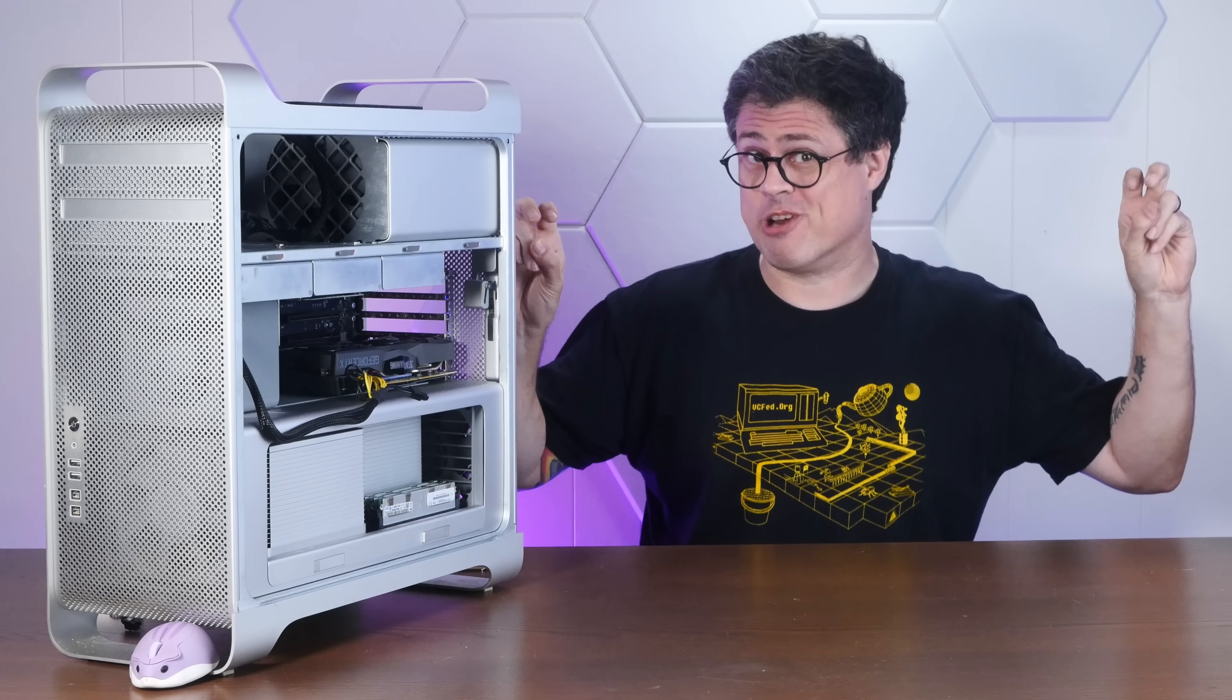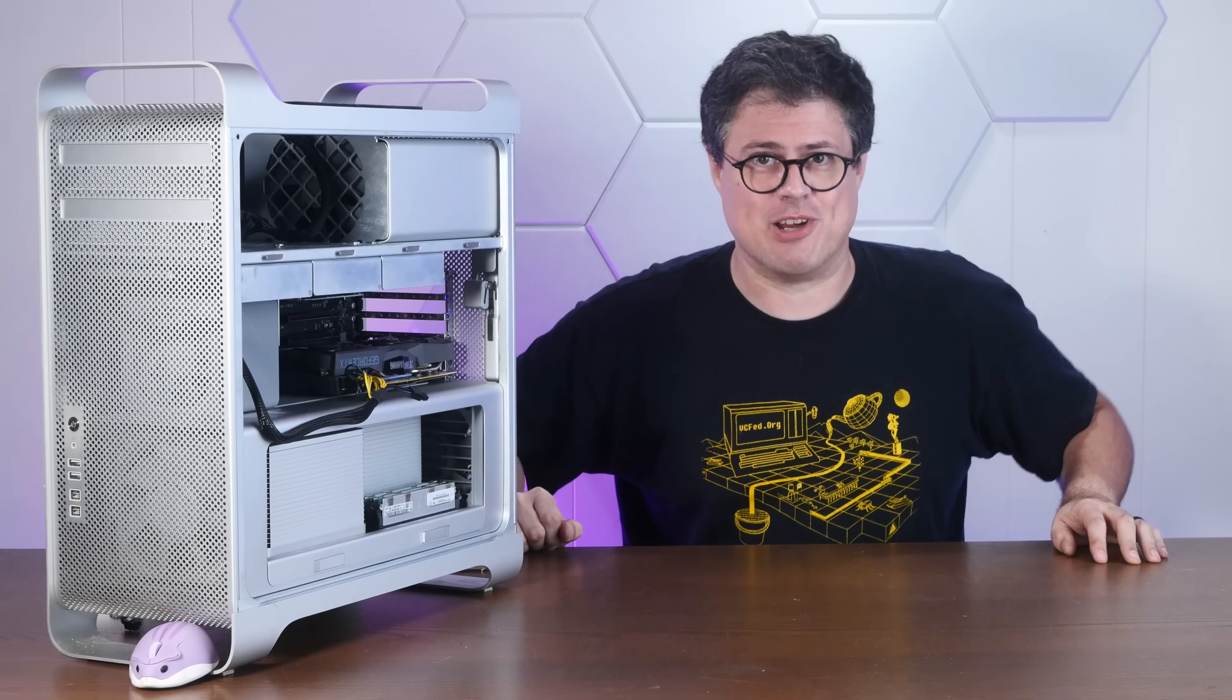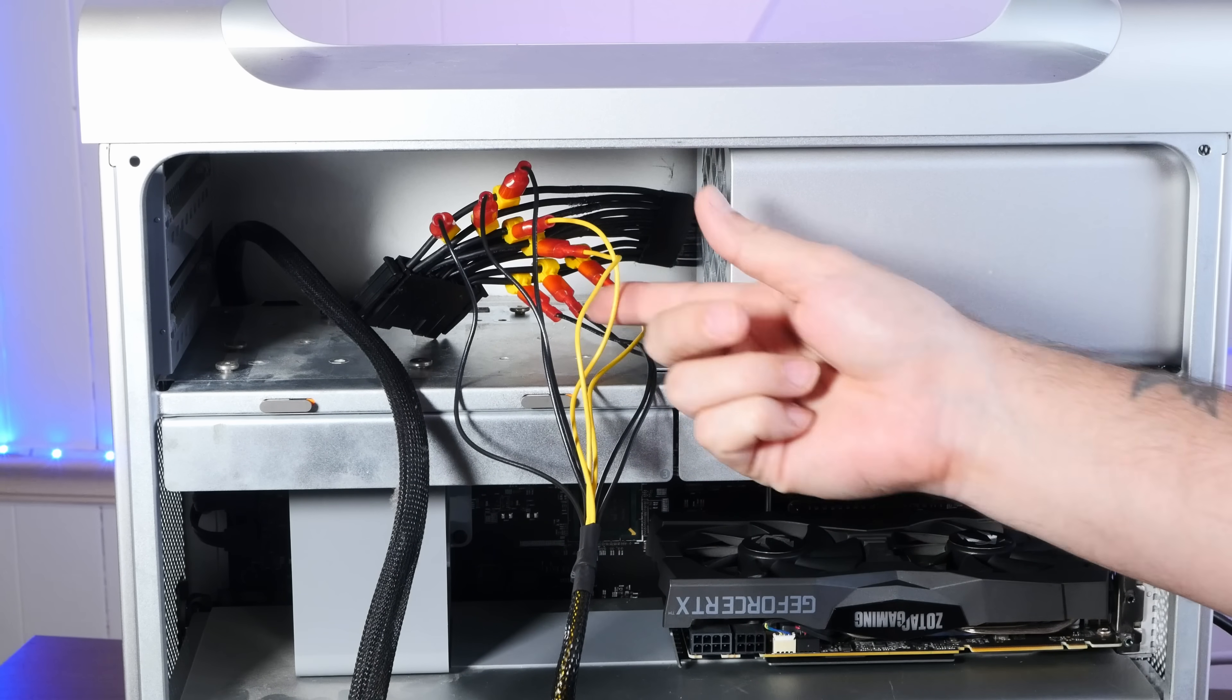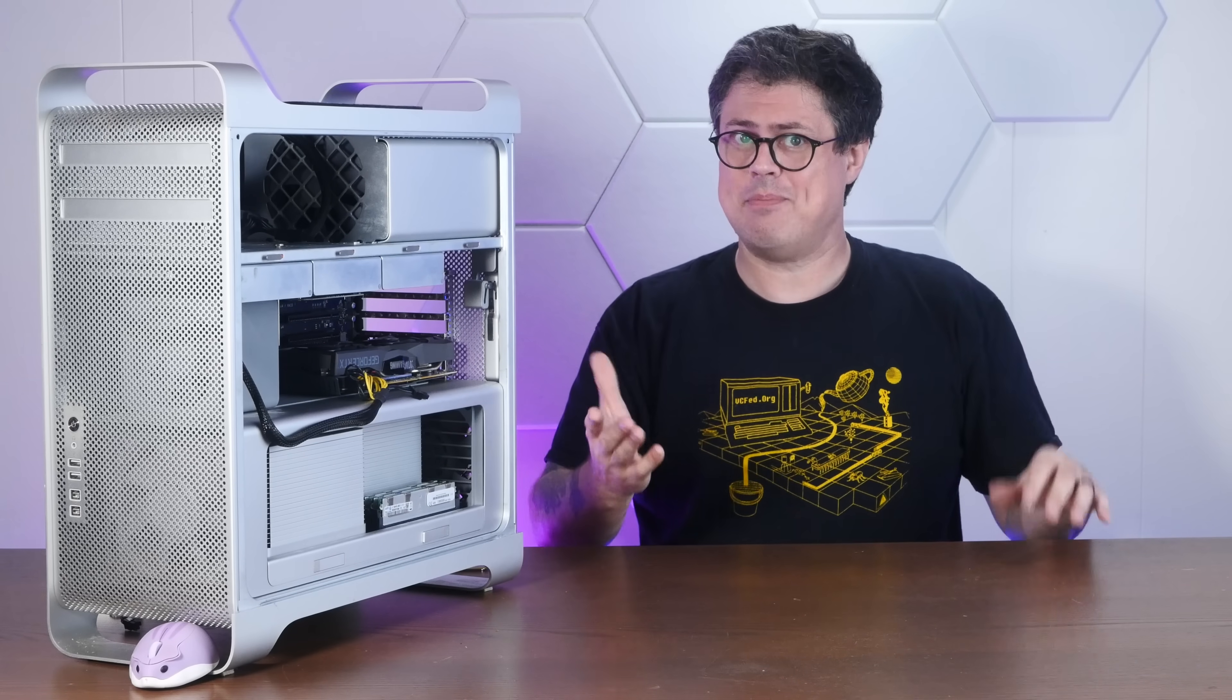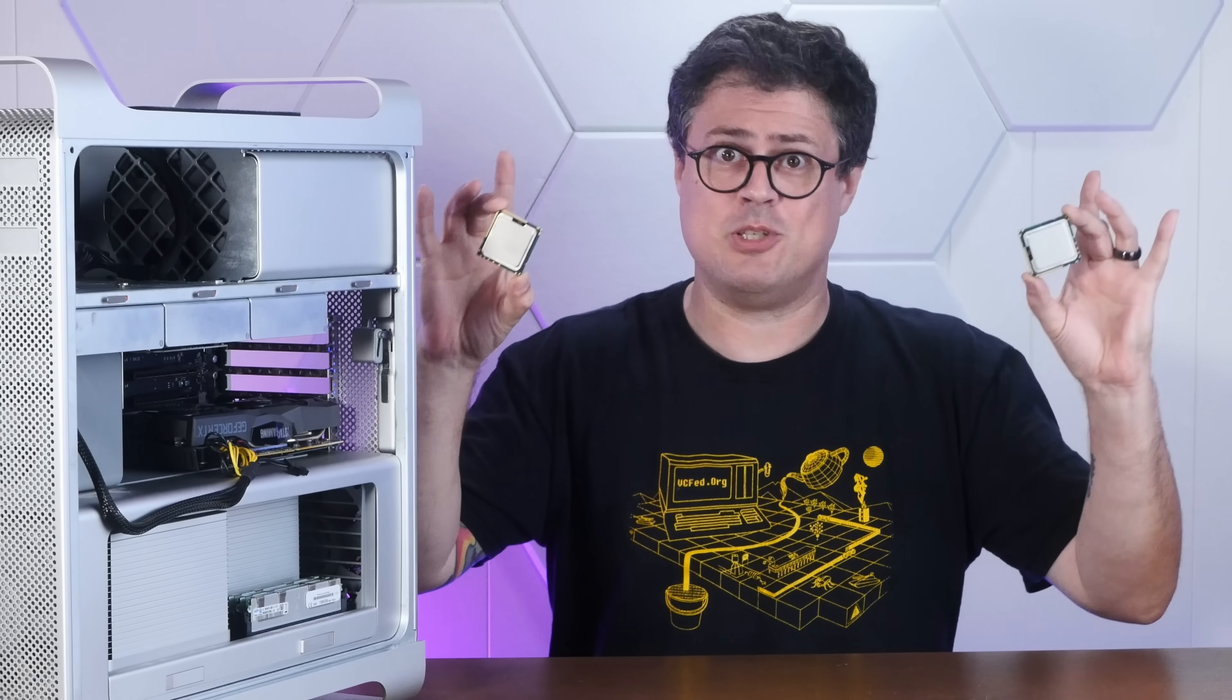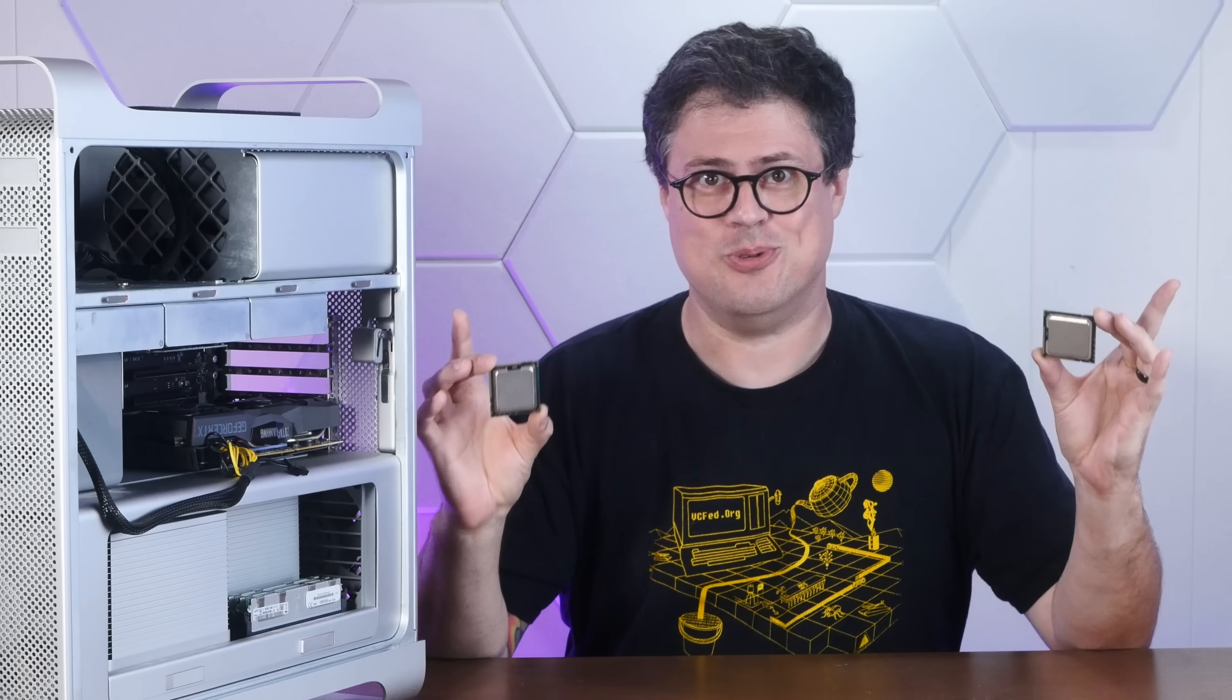This 15 year old Mac Pro 5,1 cheese grater recently got a few upgrades like hardwiring an RTX 2070 directly to the power supply. Well today as promised we're going to attempt a particularly risky upgrade that if successful should really put this thing over the top. It's time to de-lid some Xeons so stay tuned.